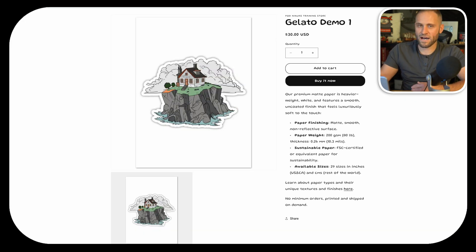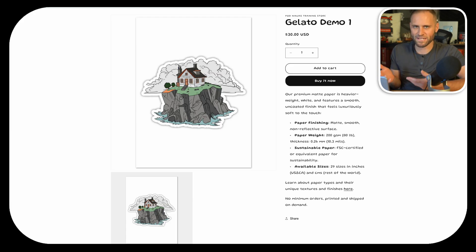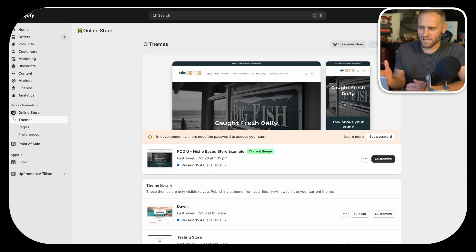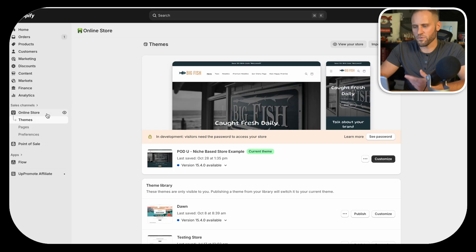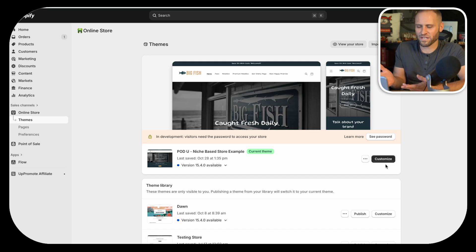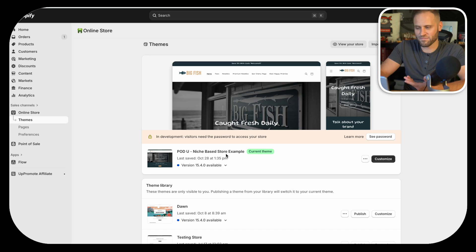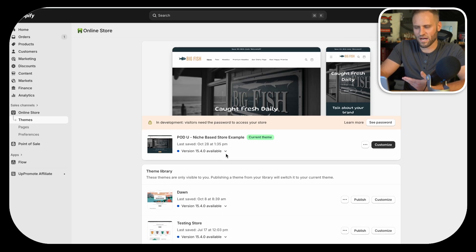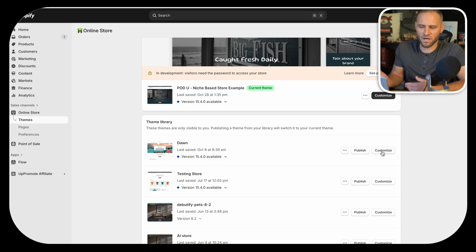You can see that this product is now live on the store. You would be able to change your description, title, and prices at any time. At this stage, your store is ready to begin customizing, assuming you've been following along and created about 10 designs and published them to your store. To customize your store, click on 'Online Store' within your Shopify account. You will also see a black button that says 'Customize.'